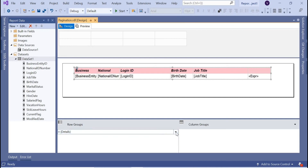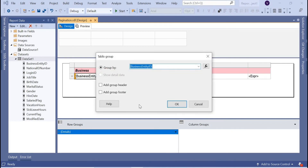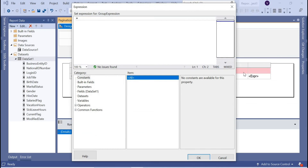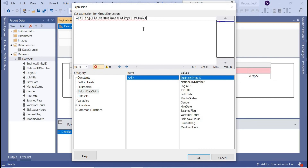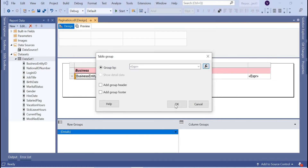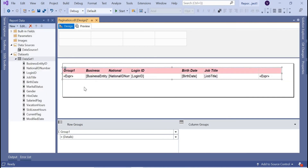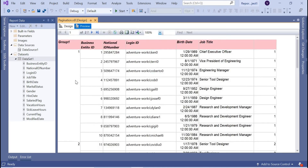In the Row Groups panel, let's add a parent group on the detail section. In the expression, write the ceiling formula: ceiling of Business Entity ID divided by 10. Click OK, and an extra column will appear — don't worry, we'll remove it later. Going to the preview, you can see all records with value 1 are grouped together, and value 2 is grouped together as well. We're almost near the final requirement.